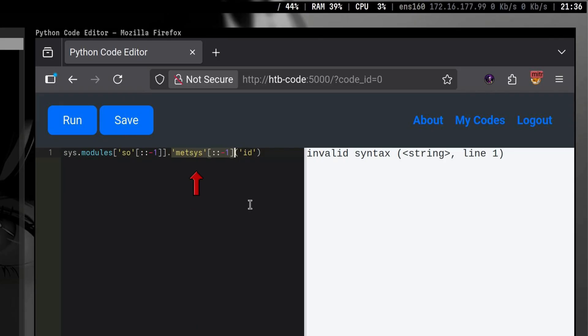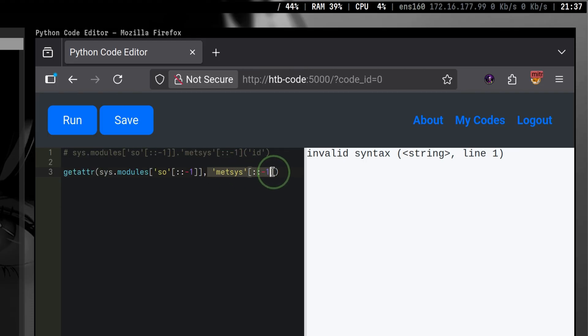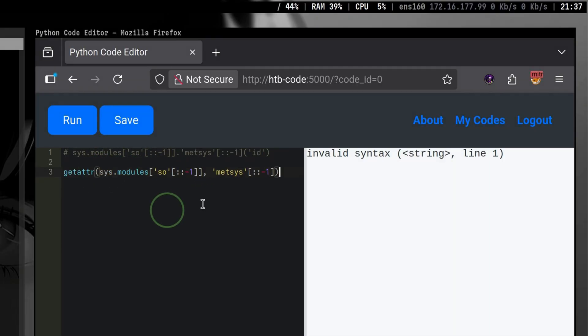The problem here is this must be a method object, but we tried to make it a string object since we need to slice and reverse it. To fix that issue, we need to use this built-in Python function. What it does is it allows us to access the attribute or method of a module. During access, it will automatically convert it into a proper method object, which we can now call without any issues.